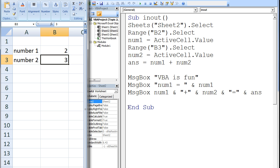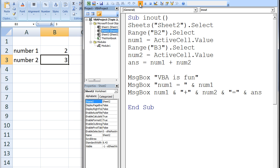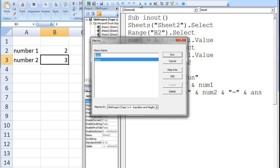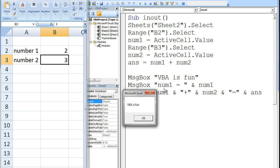Let's run this macro by clicking the Run button. Select In-Out and Run. The first message box states vba is fun. Notice how the program halts until I click OK or the X button at the top right of the message box.